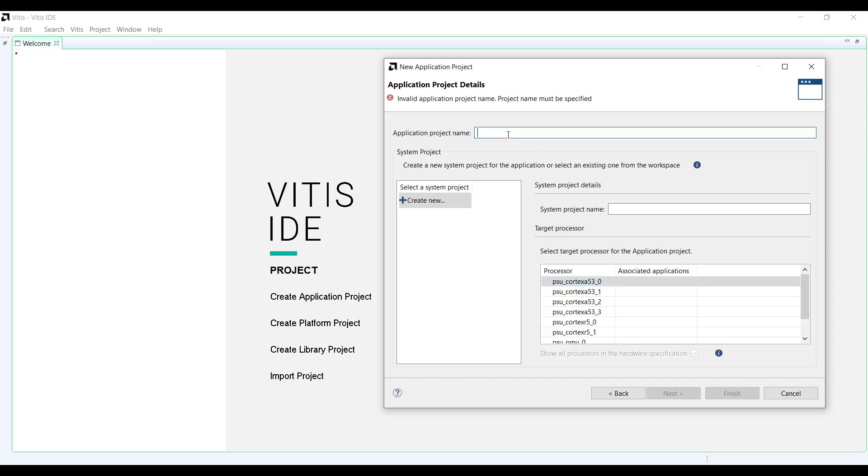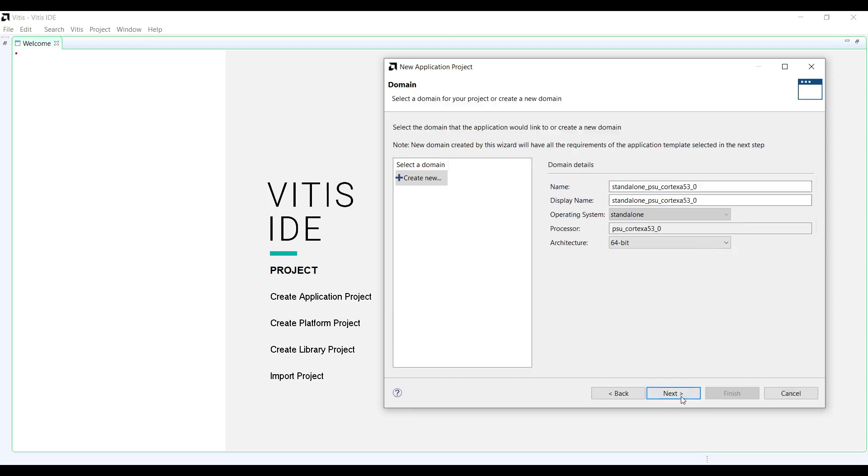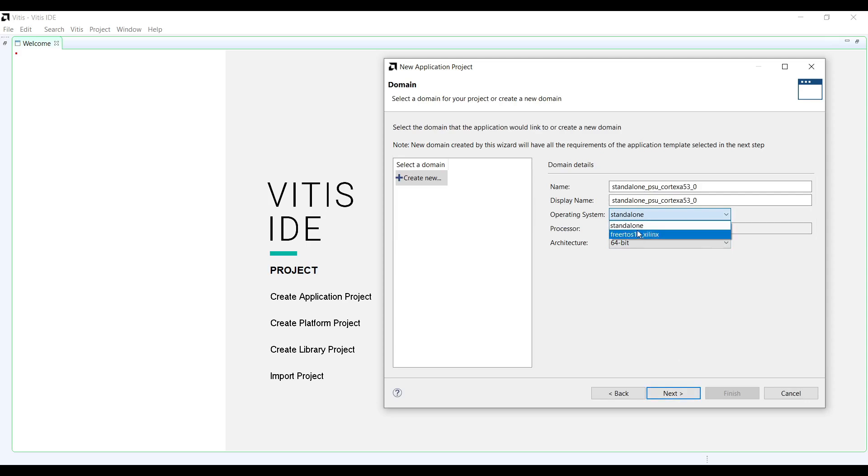Select a name for your project and then press next. You can see that two options are available: FreeRTOS and Standalone application. For this project, we are going to try a Standalone application.